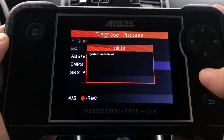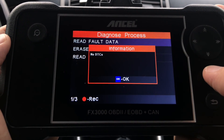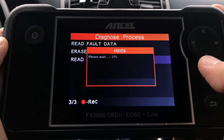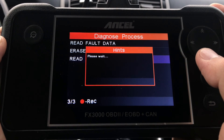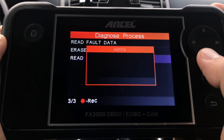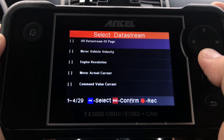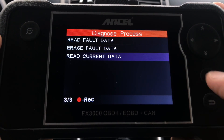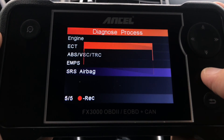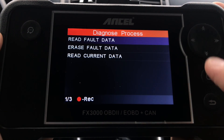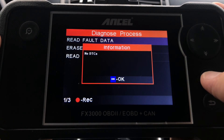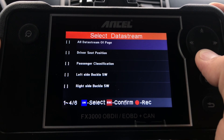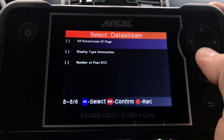Next, the EMPS ECU is for the electric power steering system — I've got no diagnostic trouble codes here. This module has 29 different related live data streams available. Finally, the Airbag ECU is the last module, and luckily I've got no error codes there either. Six different live data streams are available related to the airbag ECU.